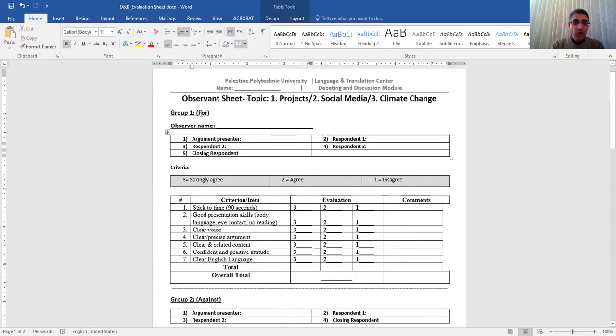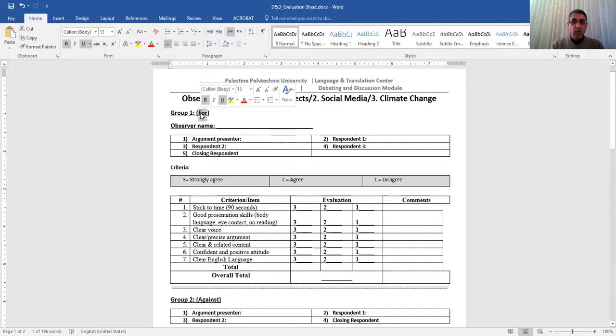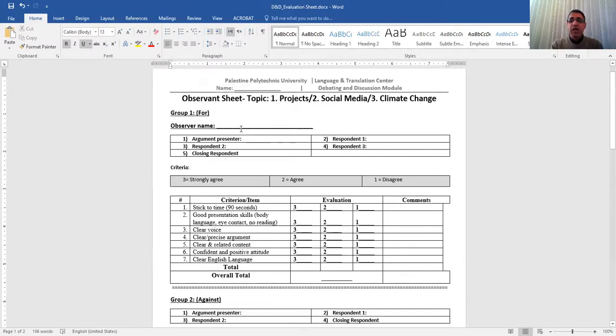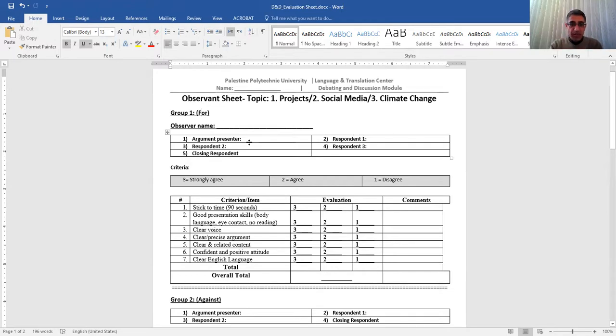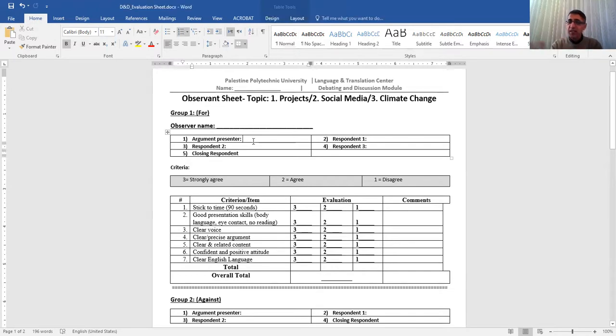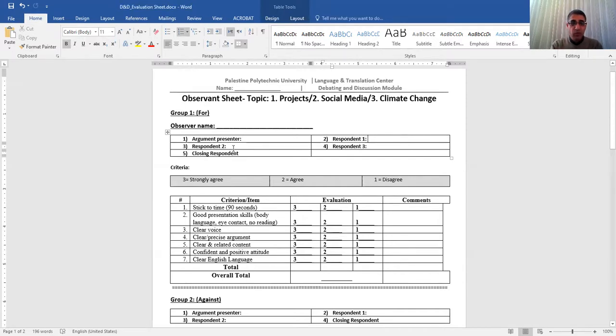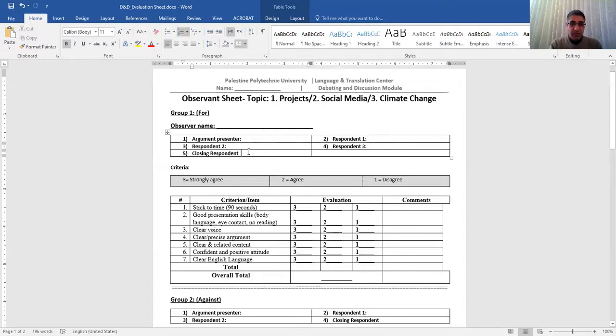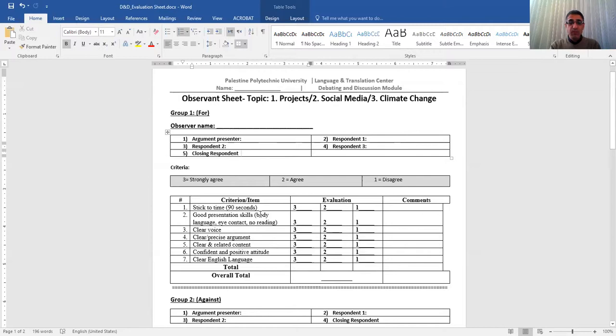That's for 'for'. So if it's about projects or exams, that's for people who are for the idea. So you write the name and it's in the list. You can find it: argument presenter, respondent one, respondent two. If there is a respondent three, add it, otherwise just leave it and then a closing respondent. So you know their names or you know their numbers, and then you come to the criteria we're using.